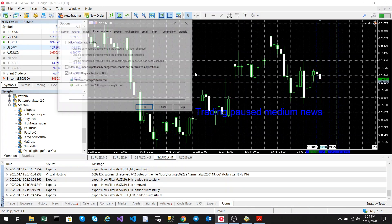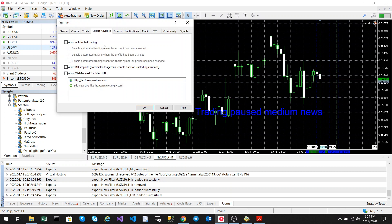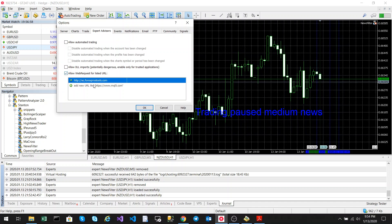The one thing that you need to do in order to run these news: go to options, go to expert advisors, and you need to add and allow the following web requests to this URL in order for it to fetch the news.